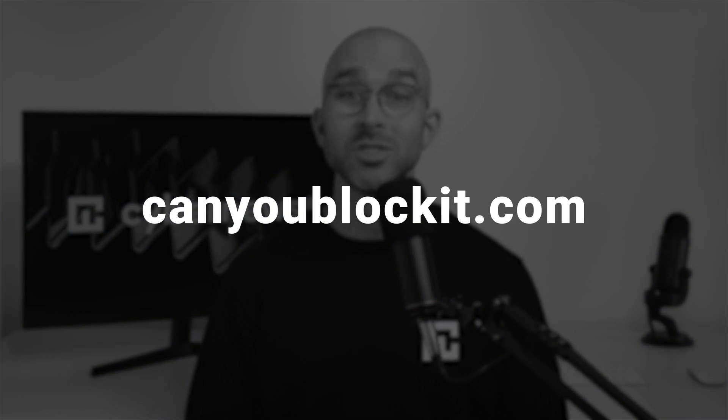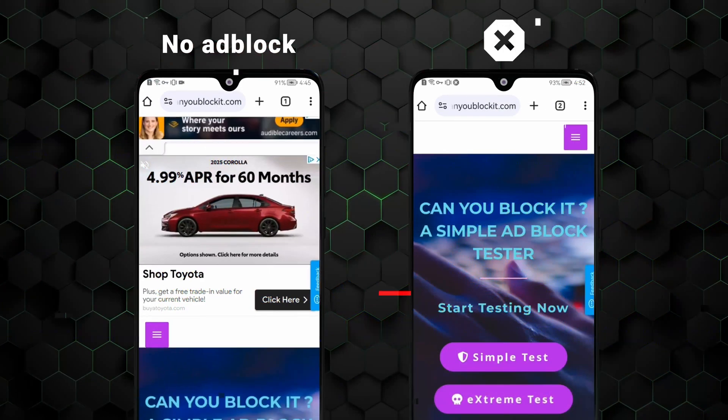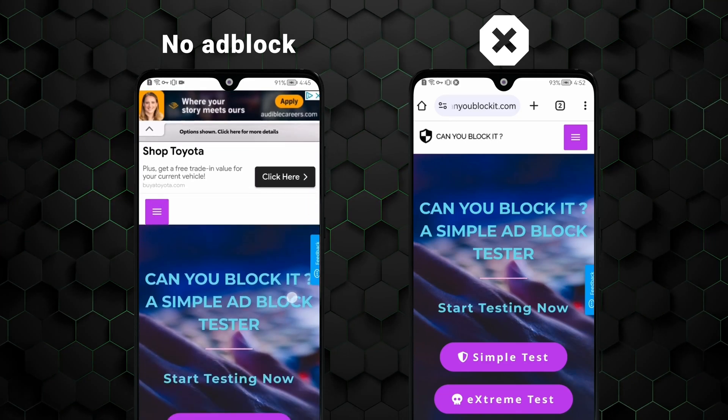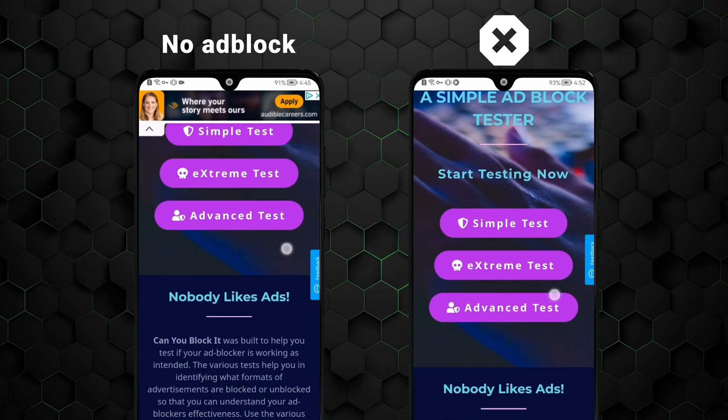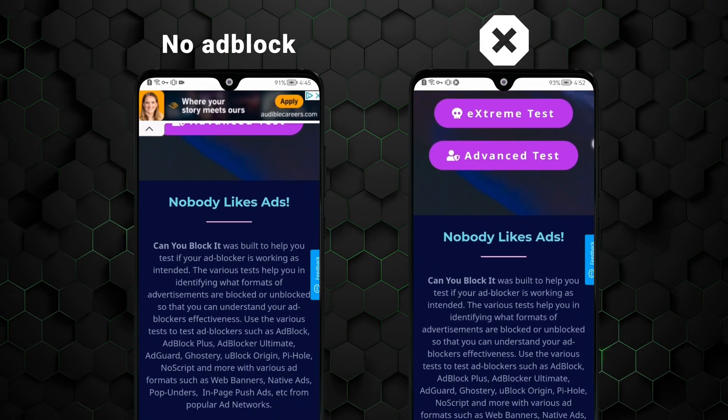For a quick demo, here's a neat website called CanYouBlockIt.com, which is designed to test ad blockers. And the difference is staggering. With Total Adblock enabled, there is little to no visual clutter left.